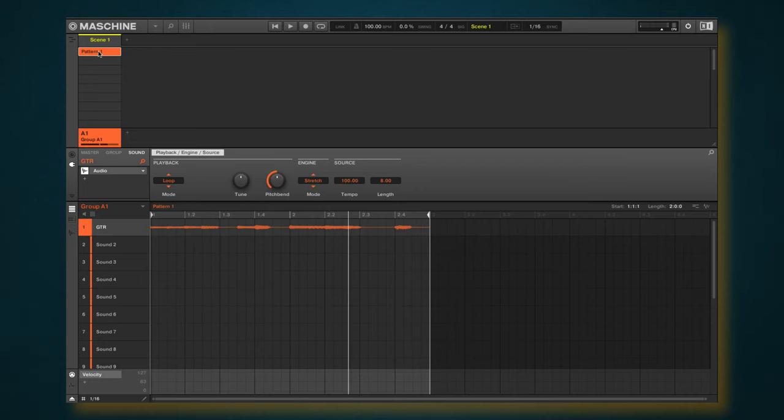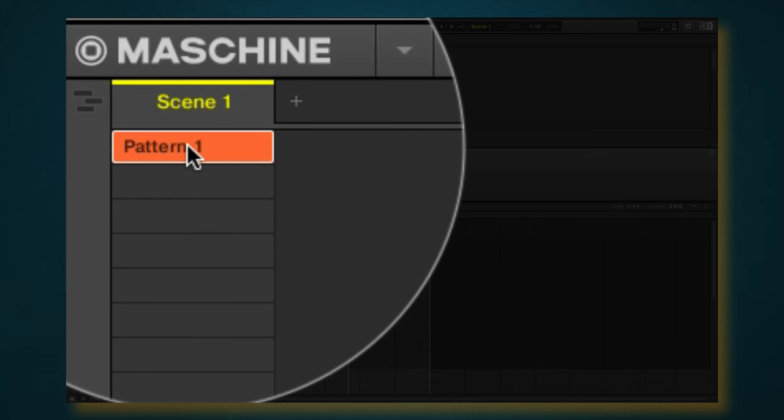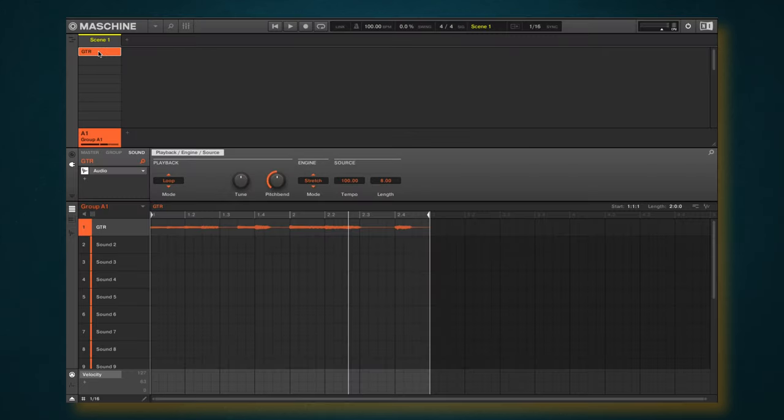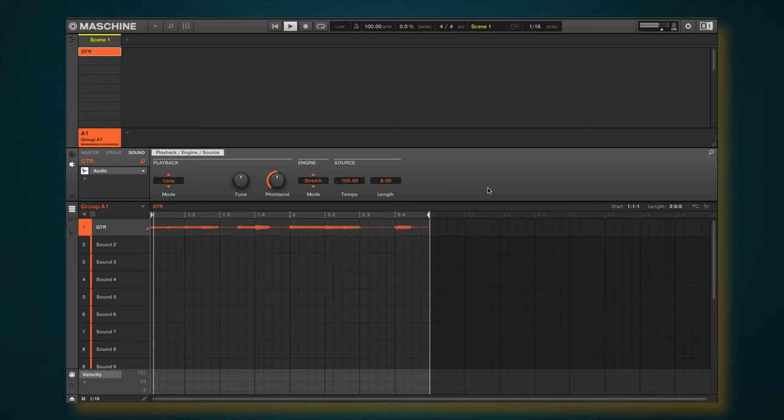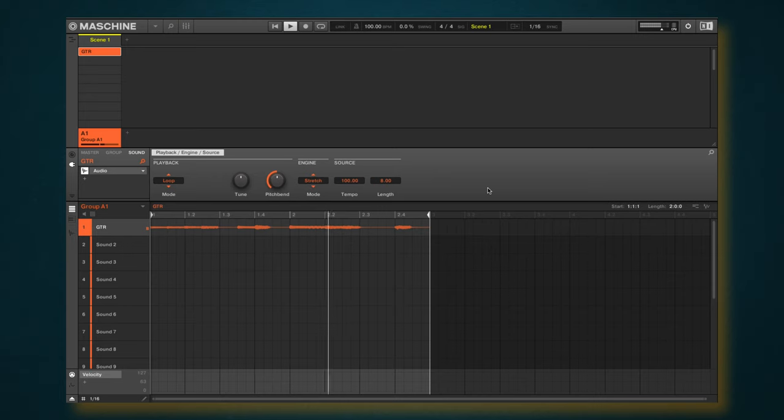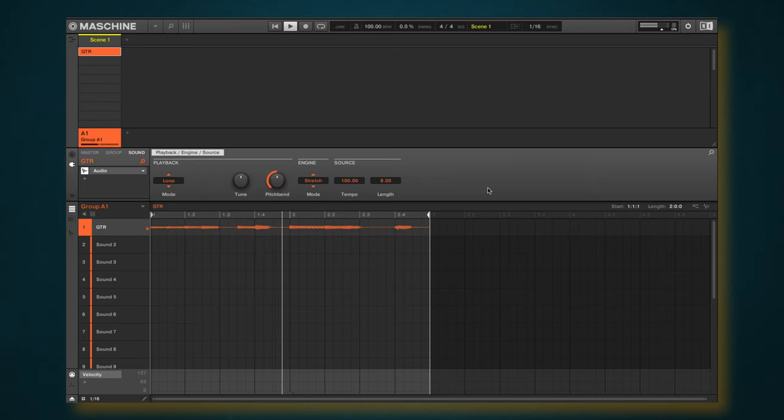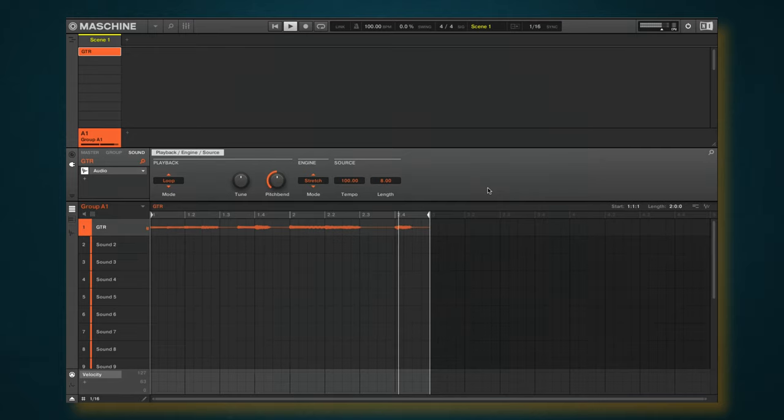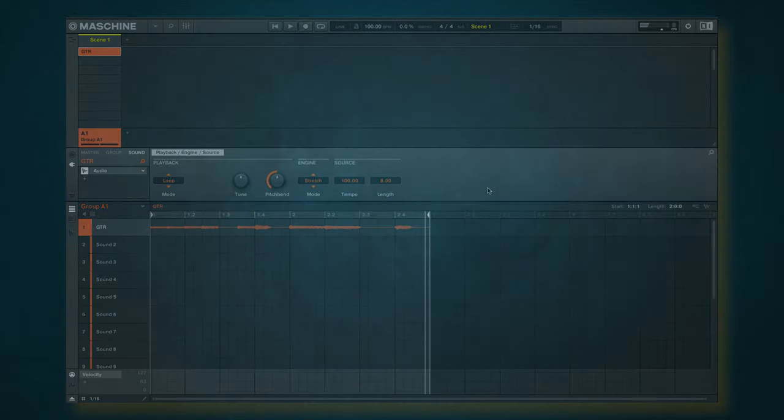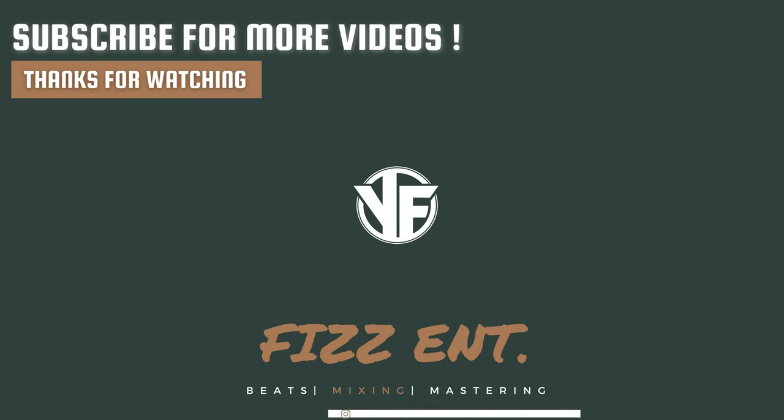So now I can rename the pattern to, you guessed it, guitar, and now we have a seamless loop right here inside Maschine in seconds. So I hope you guys enjoyed this tutorial. It's your boy Young Fizz, aka Mr. Dope Status on Instagram. If you found this video to be valuable, make sure you hit that like button, and we will see you on the next video. Thank you for watching, we out.